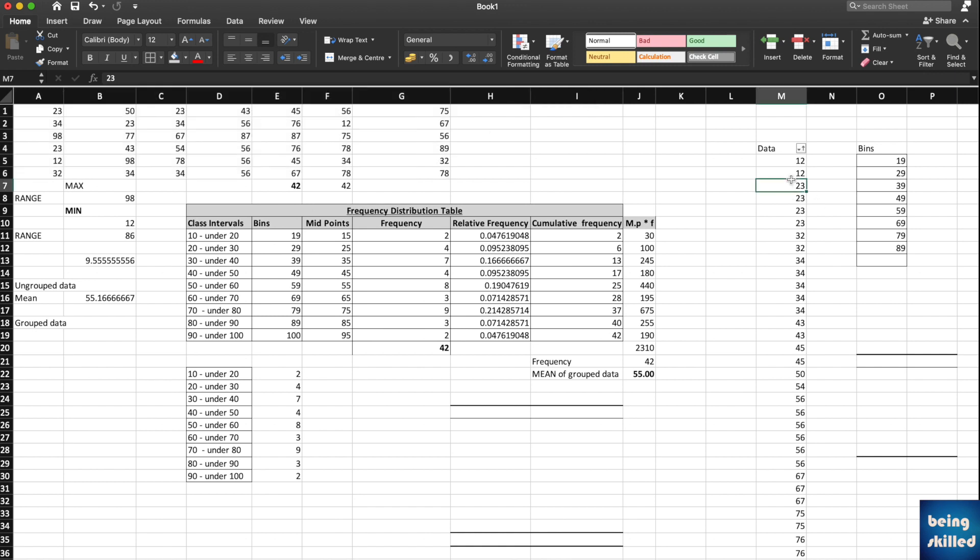Just copy paste everything one below another, so you will have something like this.